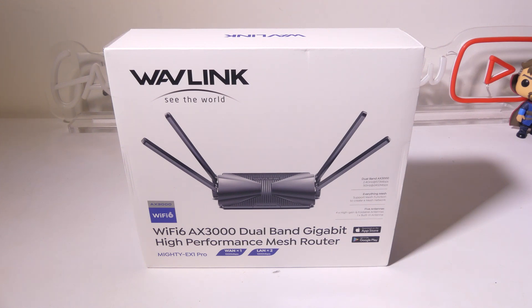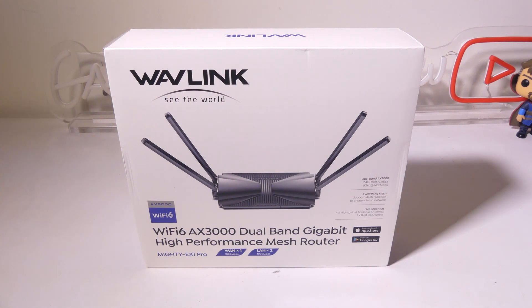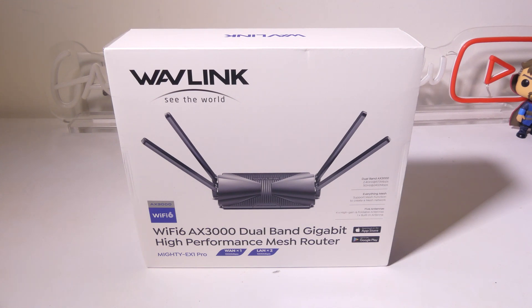We do have one gigabit LAN ports in this as well as a bunch of different security options that we'll go over in this review. We're going to dig into it now and I'll be right back.